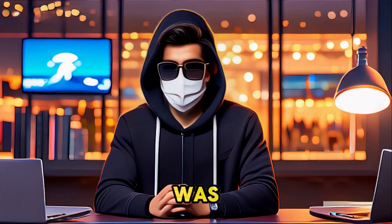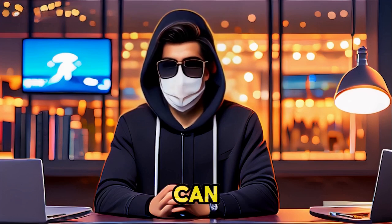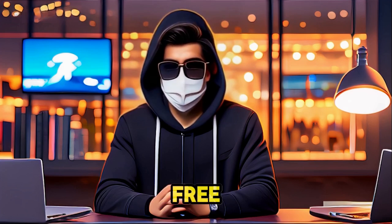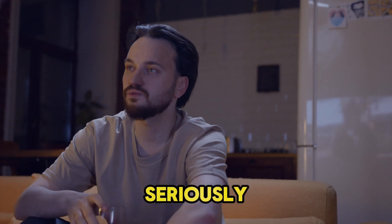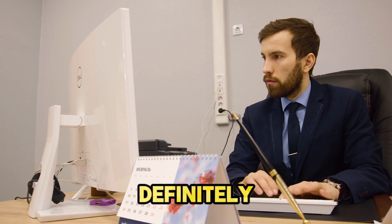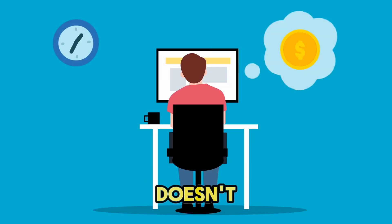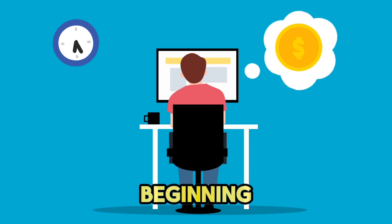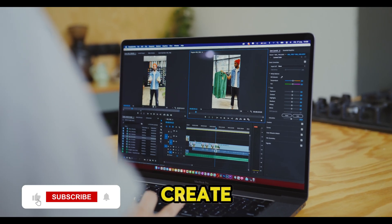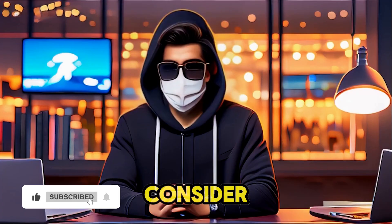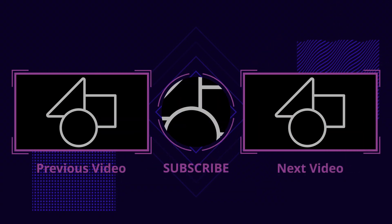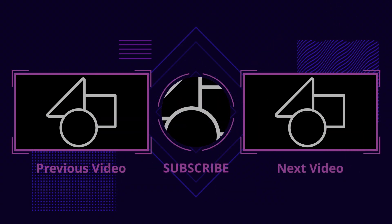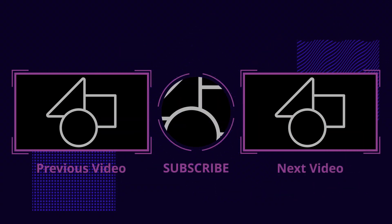Perfect. So this was the complete tutorial on how you can start YouTube automation using free AI tools. Trust me, my friend. If you seriously follow these steps, you'll definitely be able to create a great video. It doesn't matter how much time it takes in the beginning. But as you invest more time, you'll be able to create videos more quickly. Consider this a small motivation for you all. If you found this video helpful, please like it, leave a comment, and don't forget to subscribe to my channel and hit the bell icon. Thanks for watching!